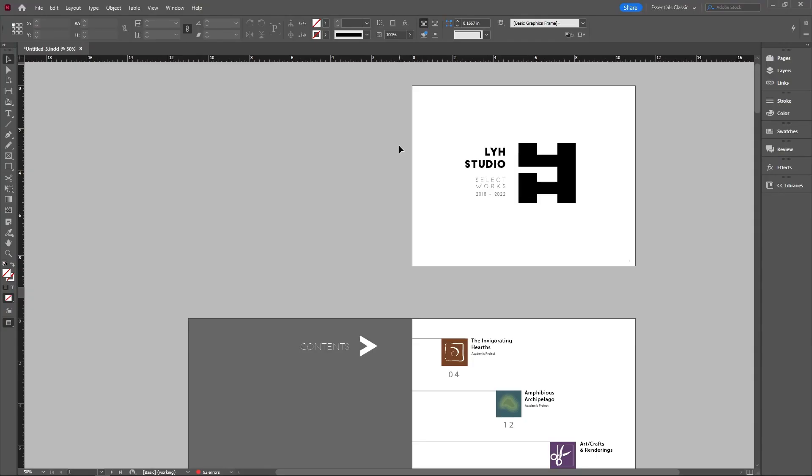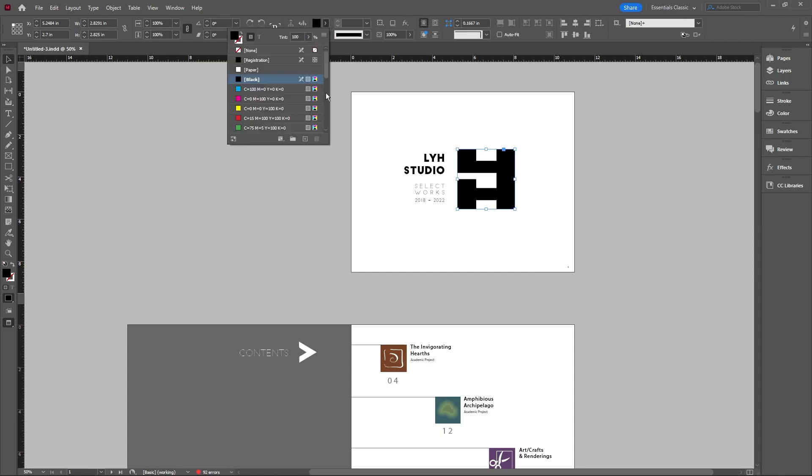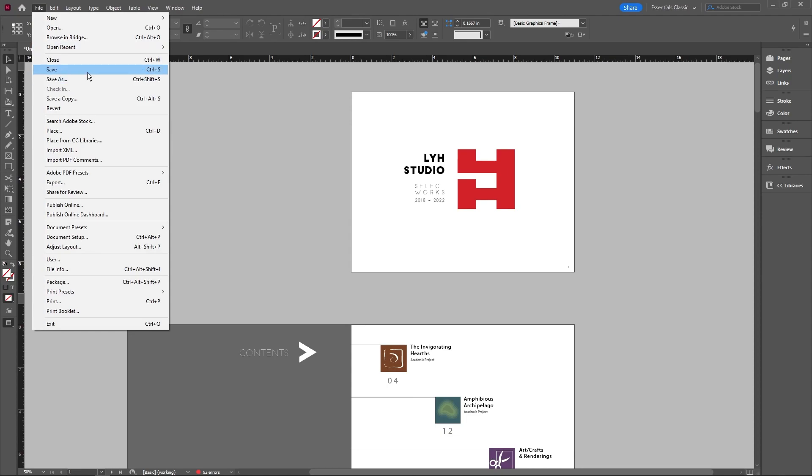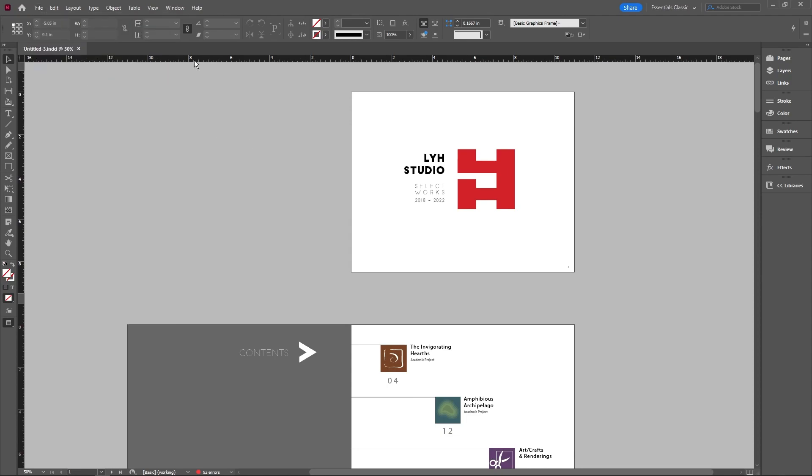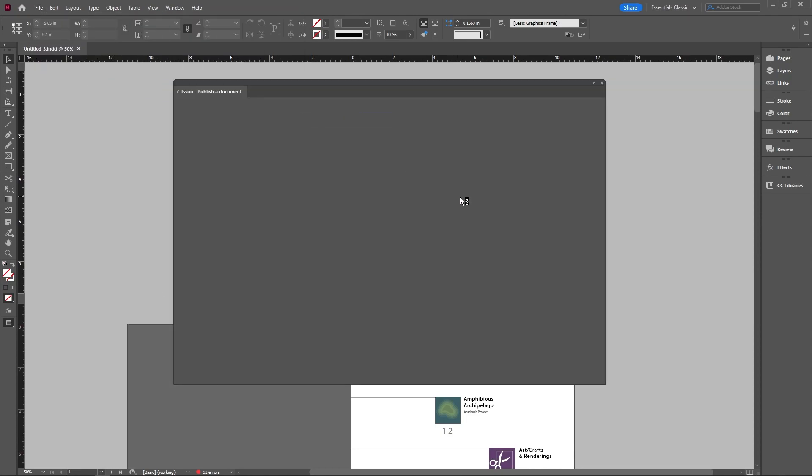Now, what I really like about this plugin is that if you make any changes to your actual portfolio, for example, if I want to change this to red, I can simply go ahead and save this file, then go back to the extensions Issuu.